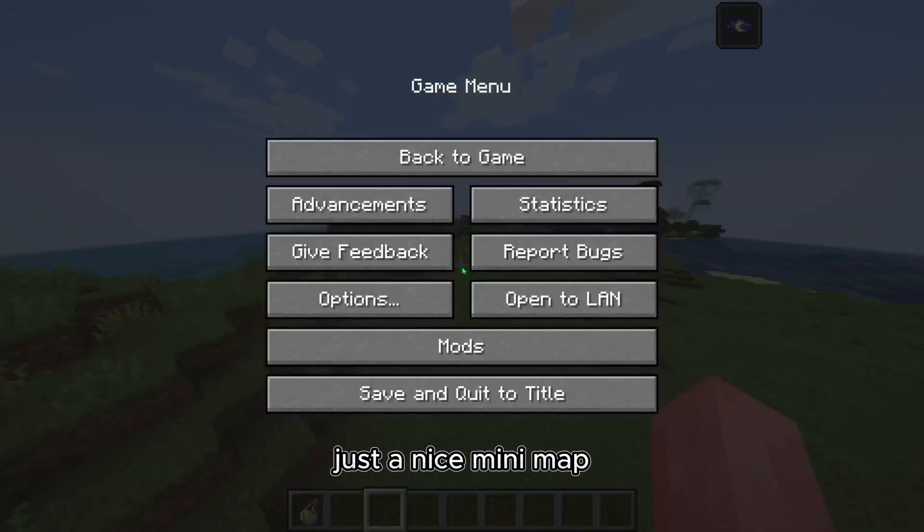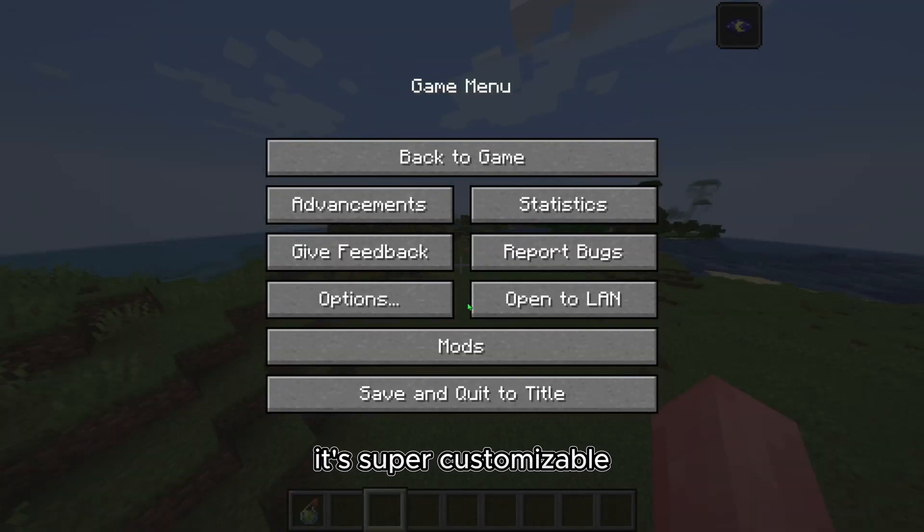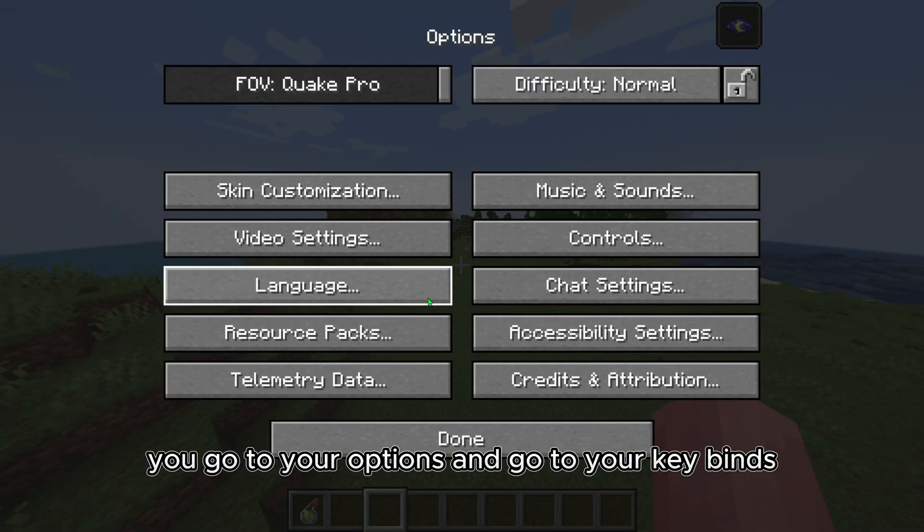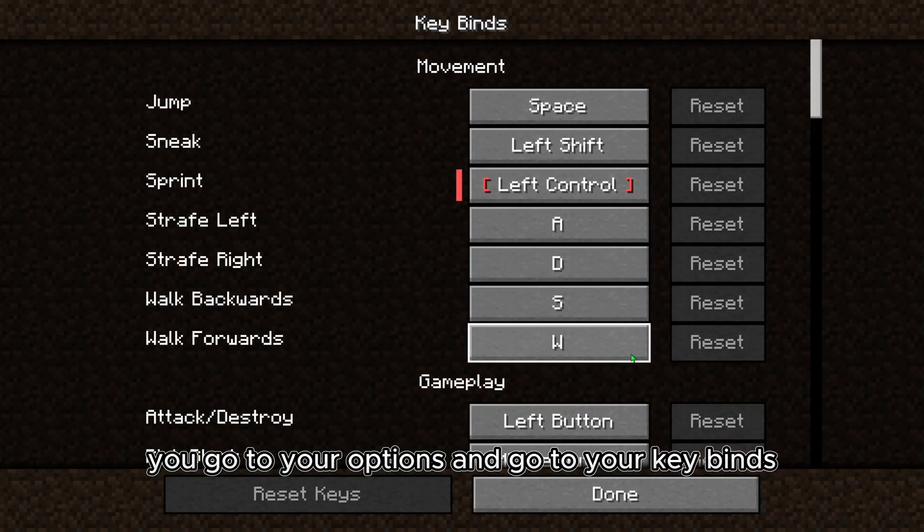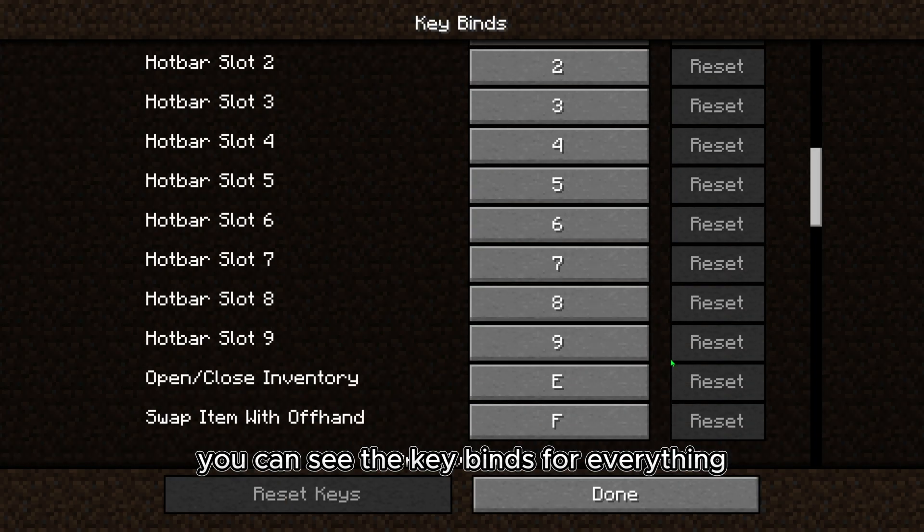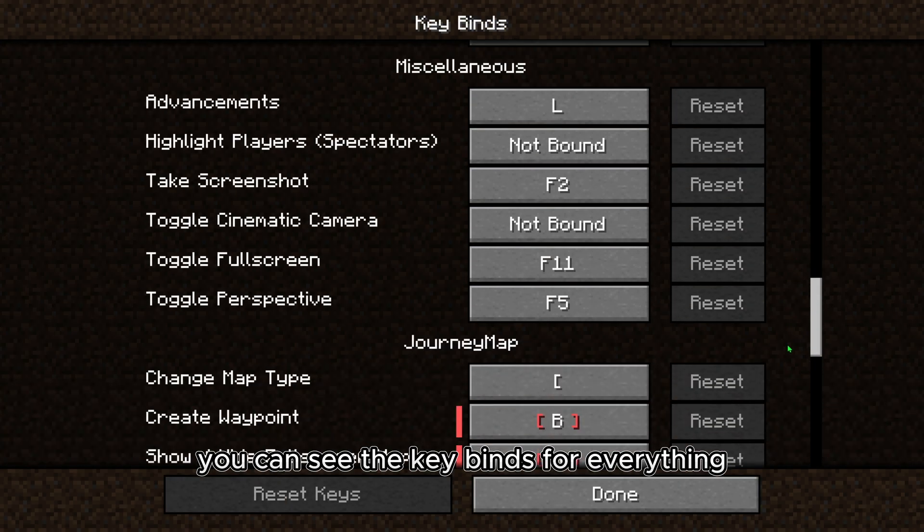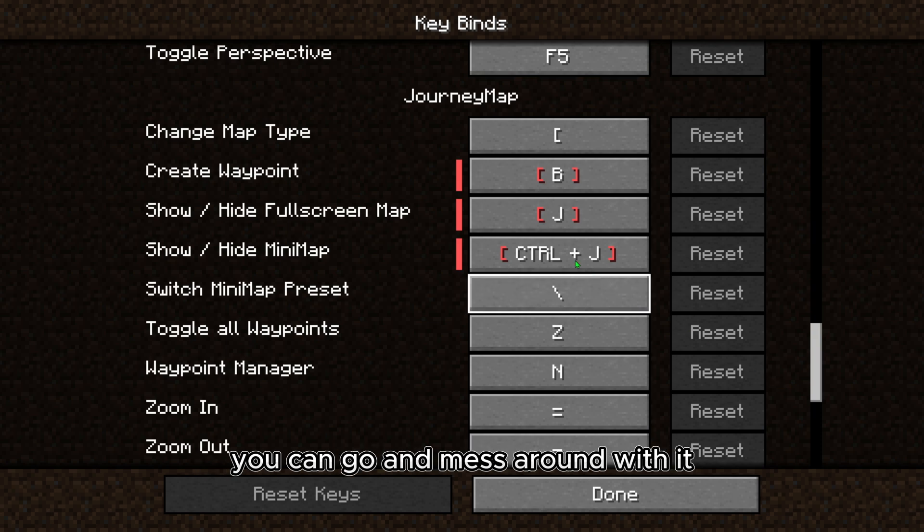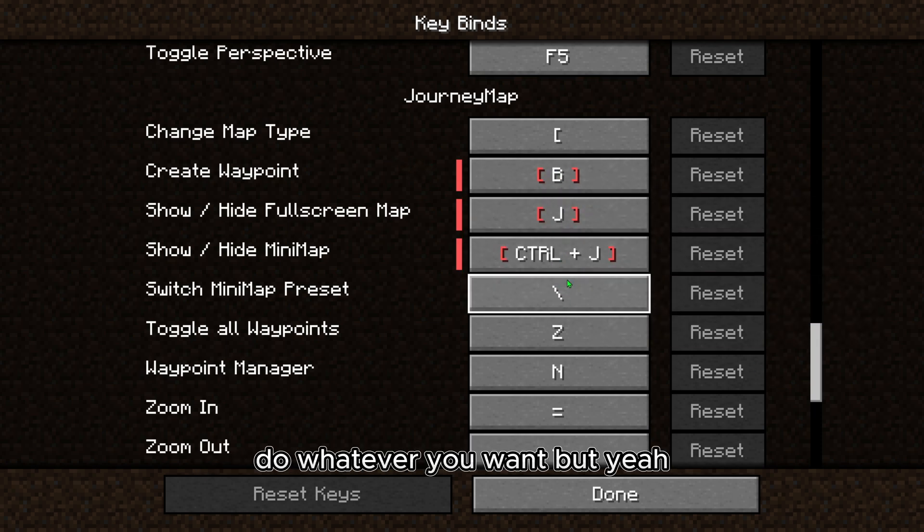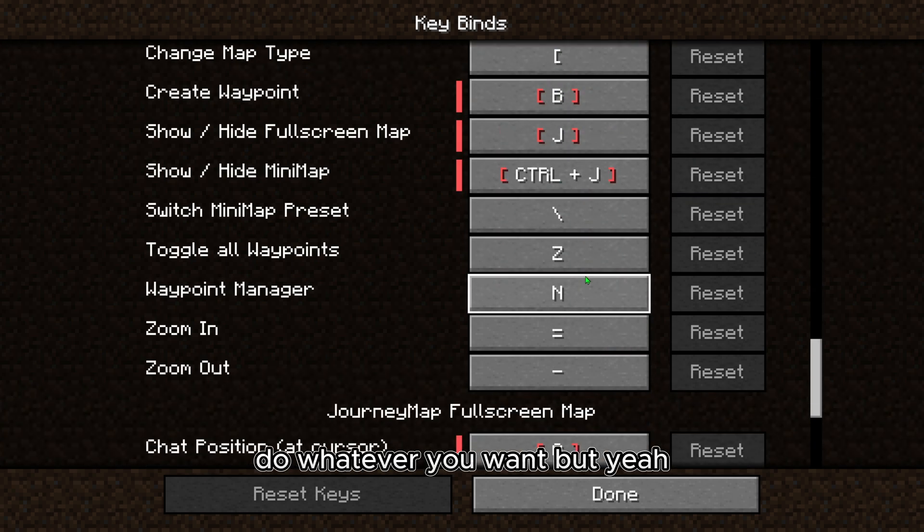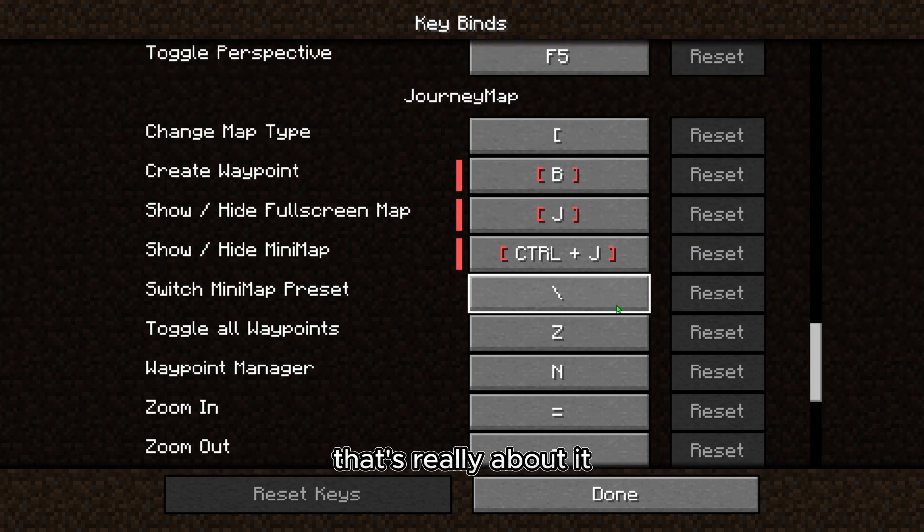Just a nice mini map. It's super customizable. If you go to your options and go to your keybinds, you can see the keybinds for everything. You can go ahead and mess around with it and do whatever you want. But yeah, that's really about it.